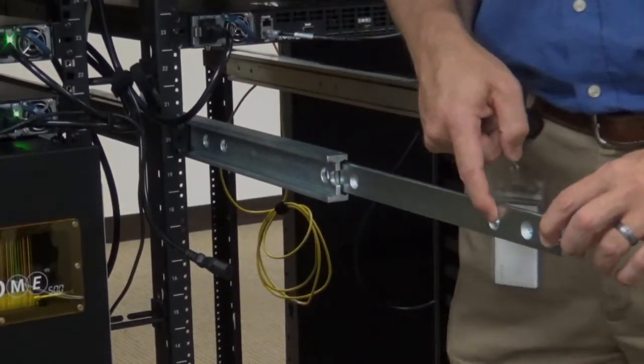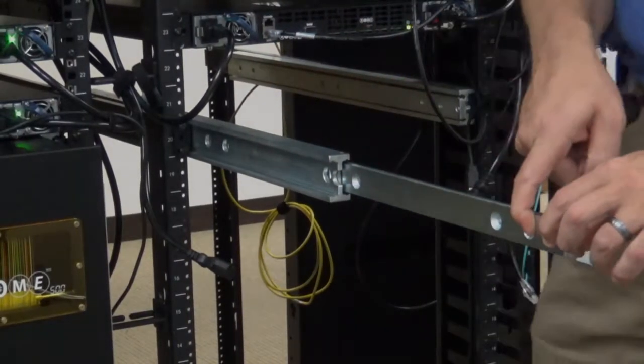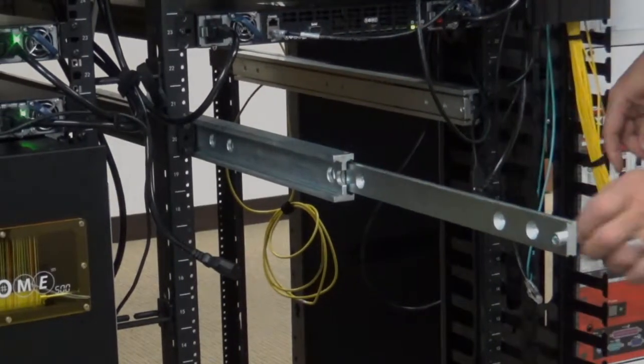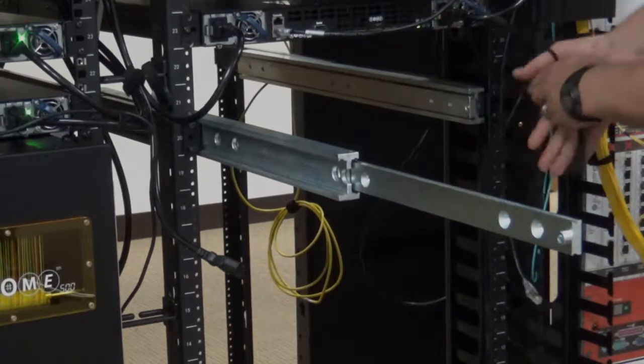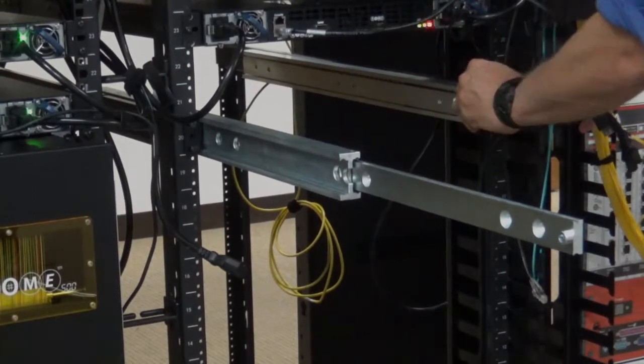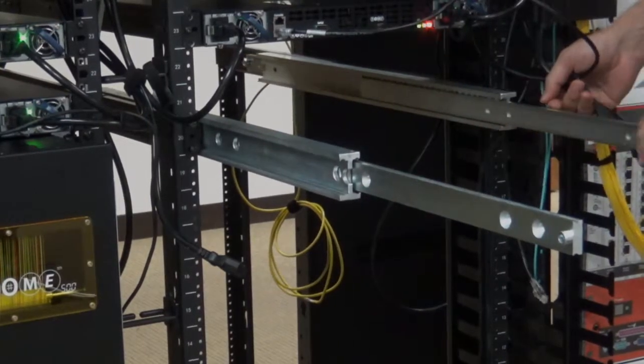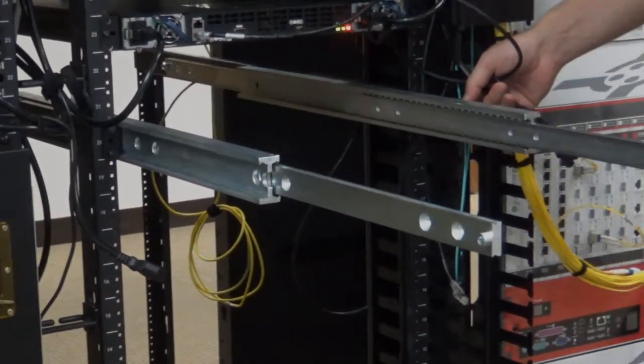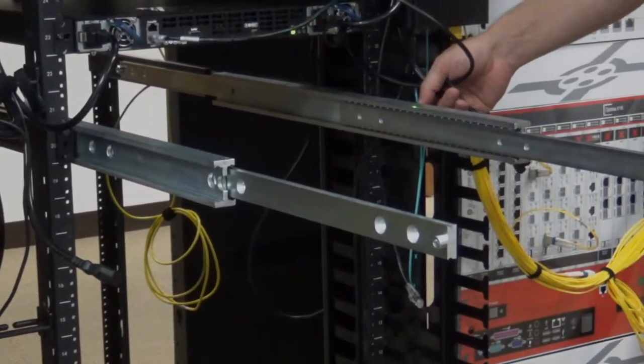Locate the top rack unit where the ROAM chassis will sit in the rack and install the sliders in that rack unit.